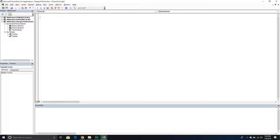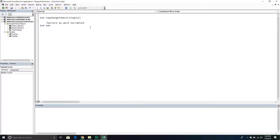Now we can start writing our subroutine. I'm going to create a new subroutine called CopyRangeToWord and note that this is for a single range. There are certain Word objects I want to manipulate, so I need to define variables at the beginning of the program. I'll declare my Word variables — the first will be called WordApp, representing the Word application object, just as Excel is an application.